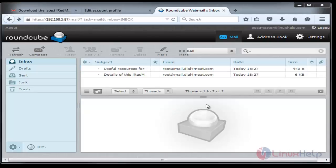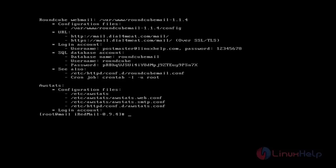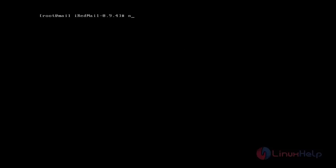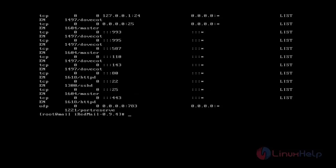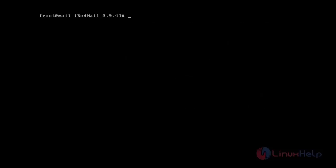Thus the iRedMail setup is done completely. To check the services that are running, you can check using the netstat command with -fmtlpn. You can see the services running for iRedMail server including Dovecot master, httpd, sshd, and the port reserve. To check the log, tail -f /var/log/maillog. You can see the log of the iRedMail. Hope this video will be very useful in installing iRedMail server. Thanks for watching.